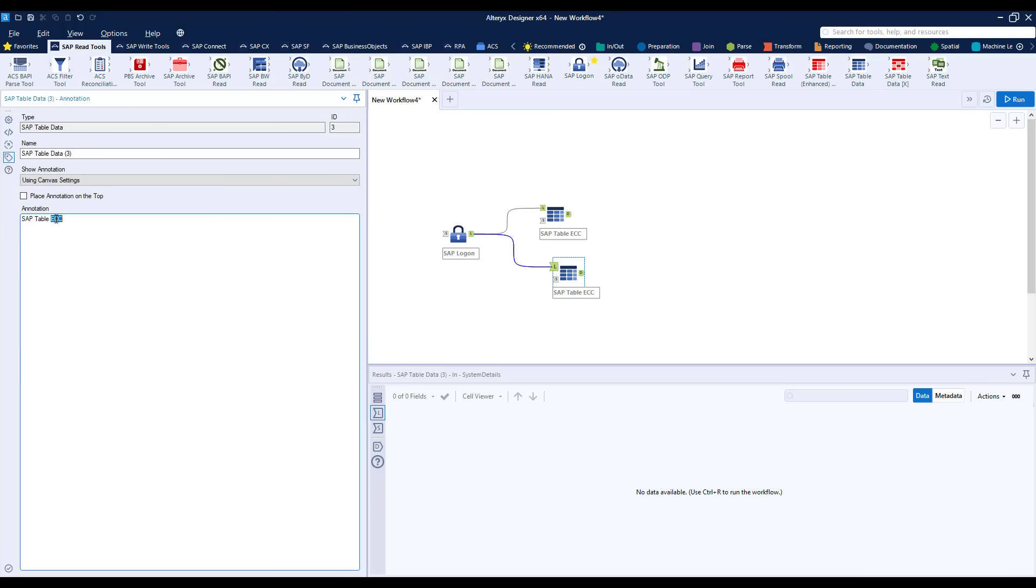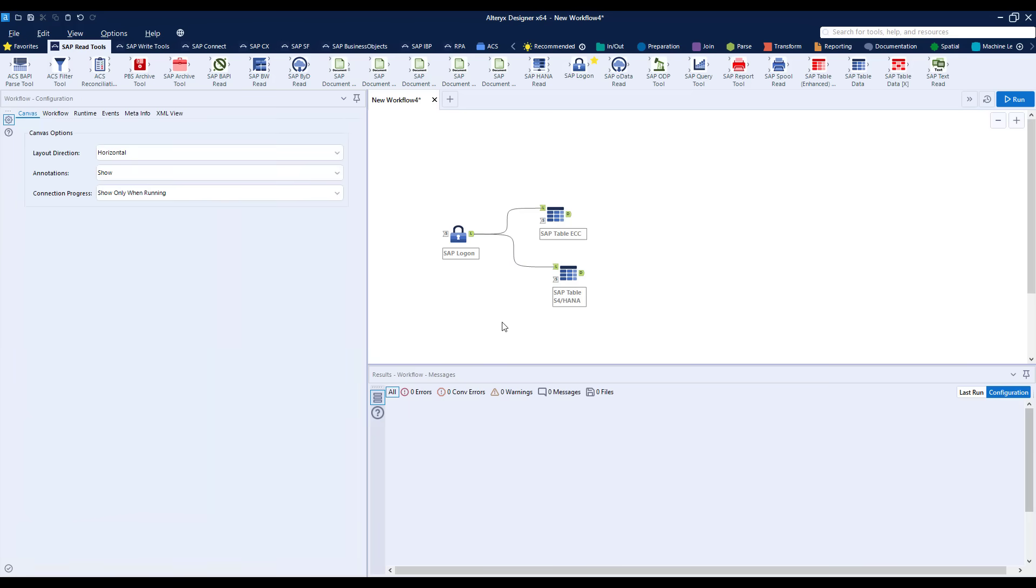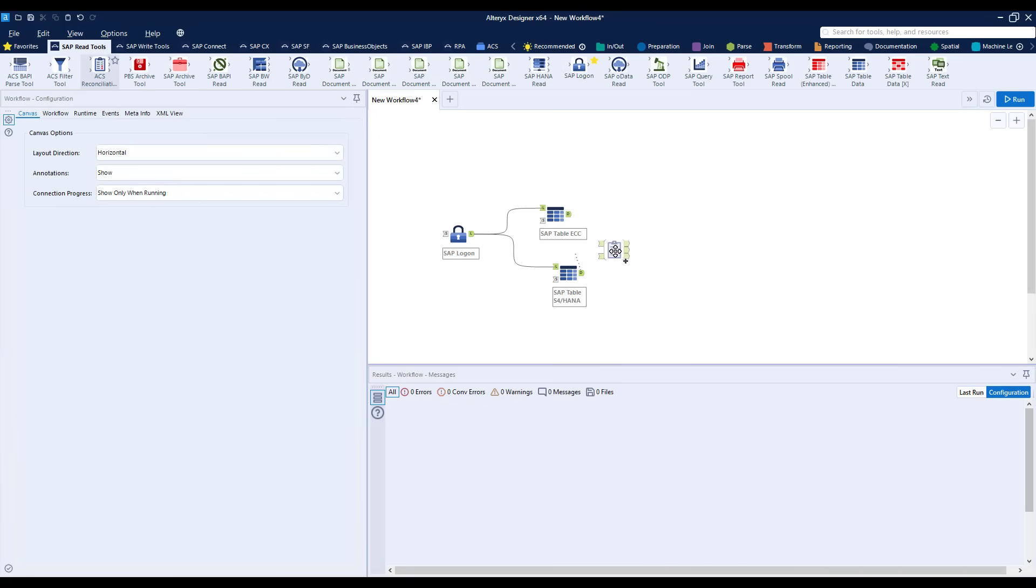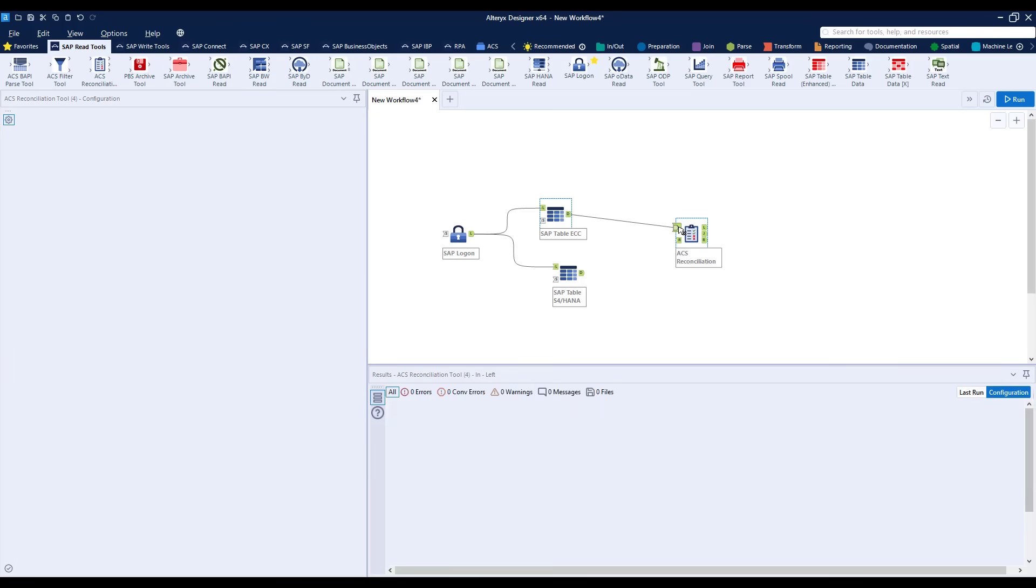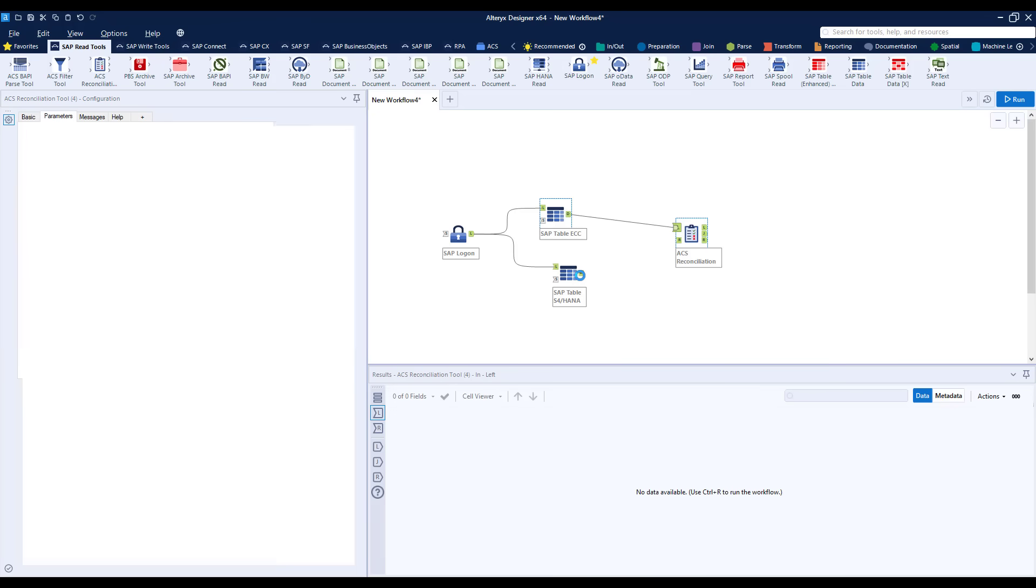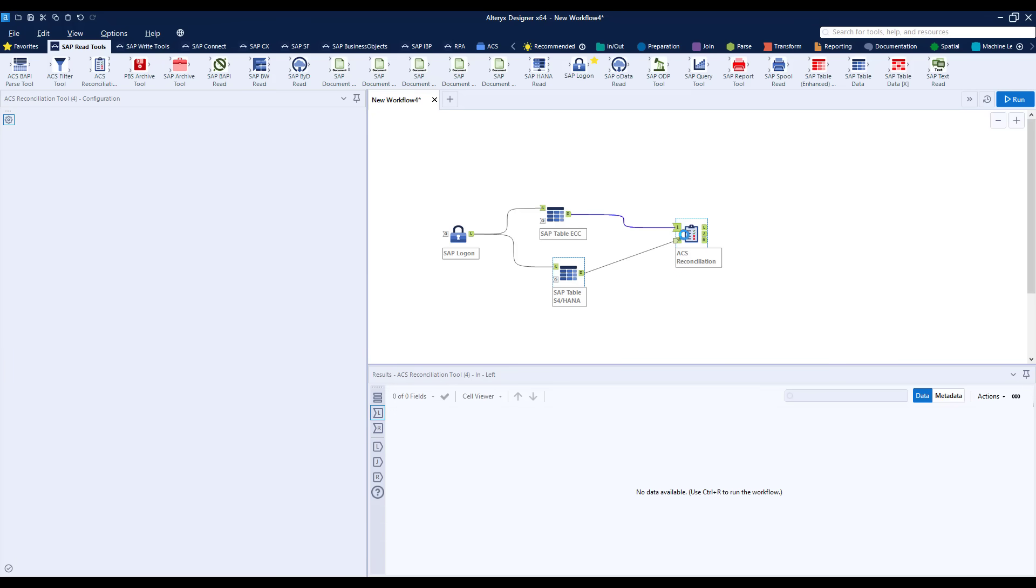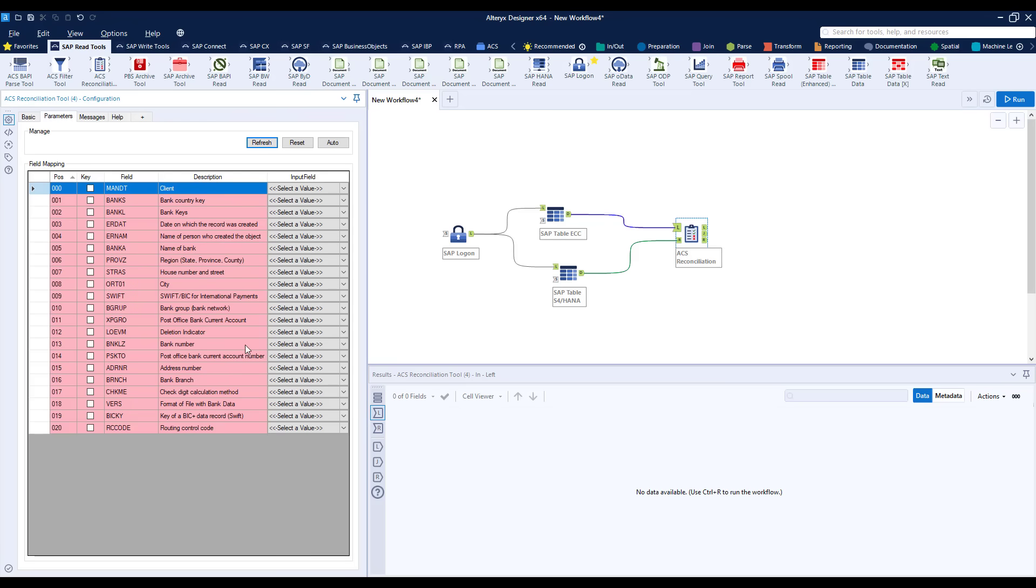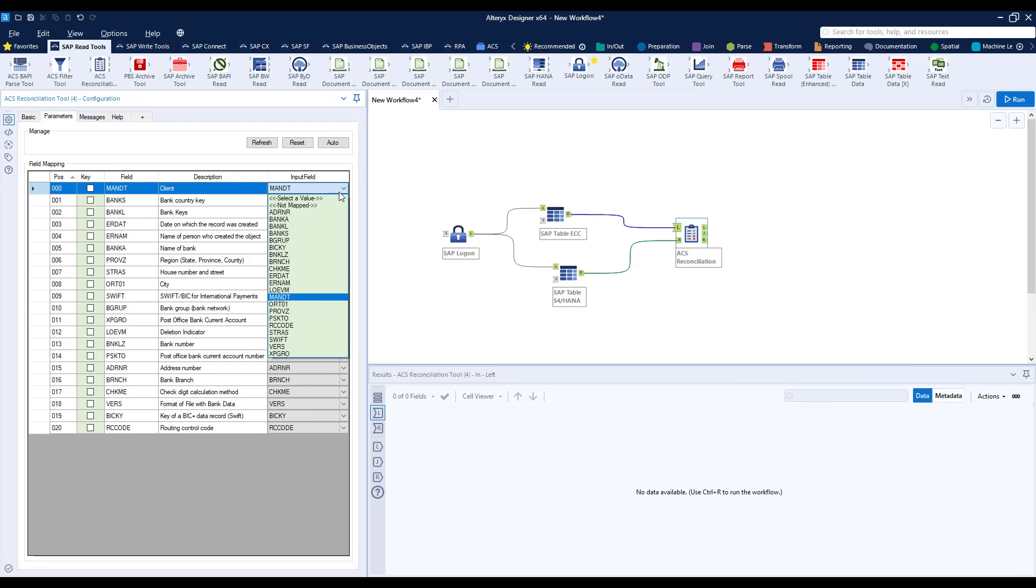And now that we've built the connection to the tables it's time to bring in the ACS reconciliation tool. So we drag that into the canvas and connect each table to one of the two anchors. When we do this the structure of each of the tables is passed into the tool and we're able now to configure a mapping within the tool so that we can compare field by field row by row. By clicking refresh we see the left table which is from ECC and then by clicking auto the system will attempt to map the fields from the right anchor the S4HANA system.